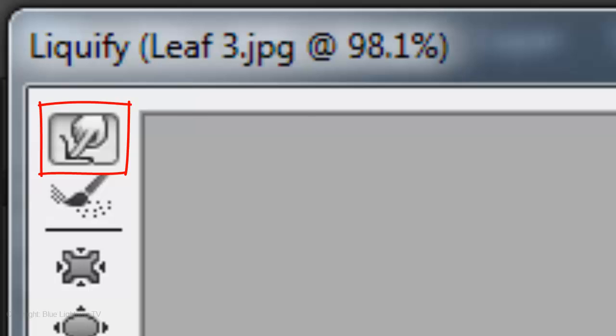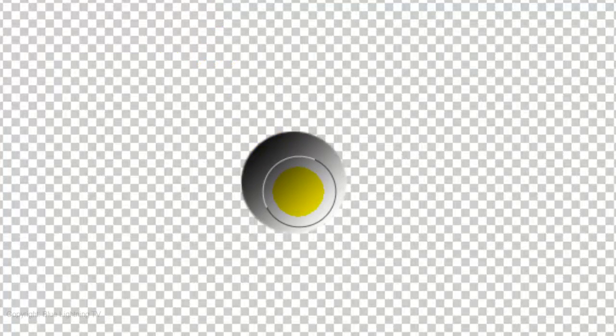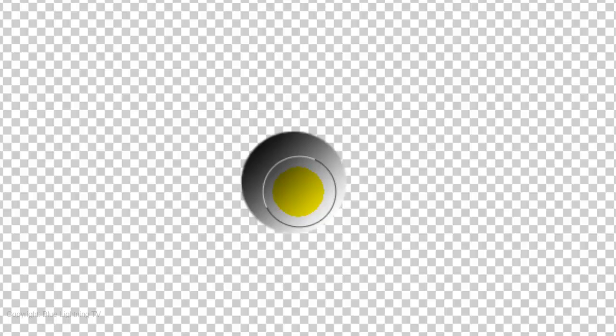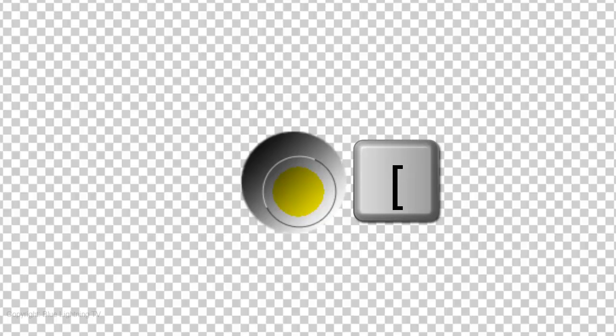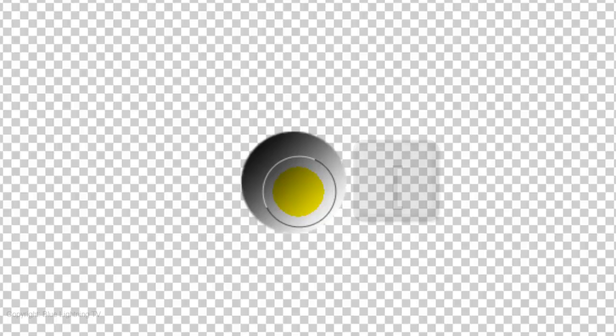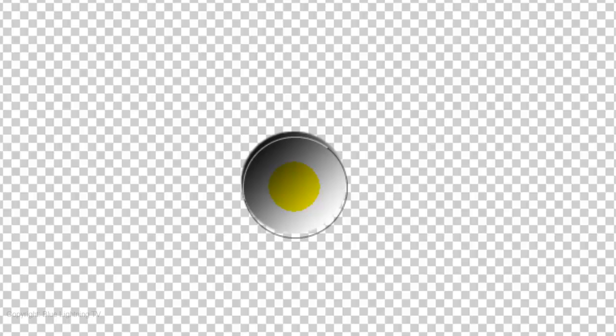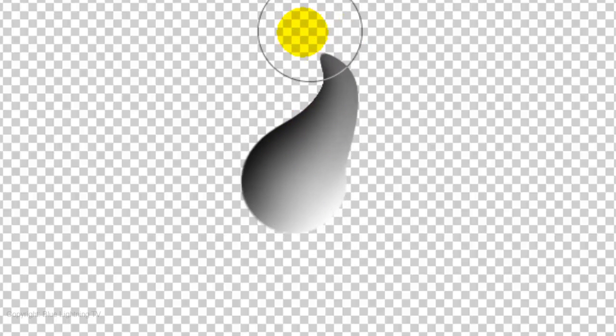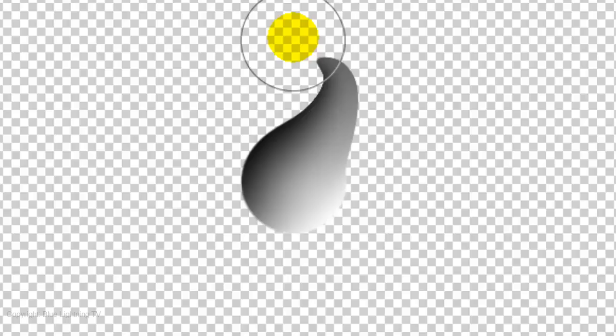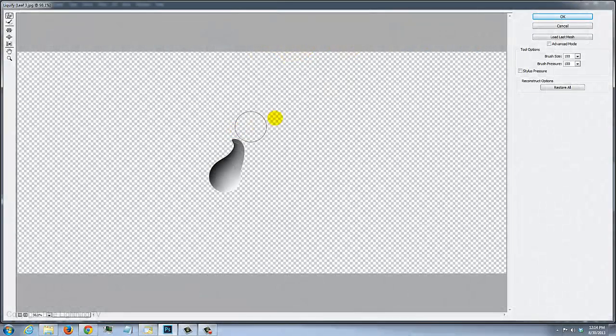Click on the Forward Warp Tool and increase or decrease the tool size by pressing the right or left bracket key. I'll make it approximately the same size as the drop. Now drag it to a shape you like. Then click OK.